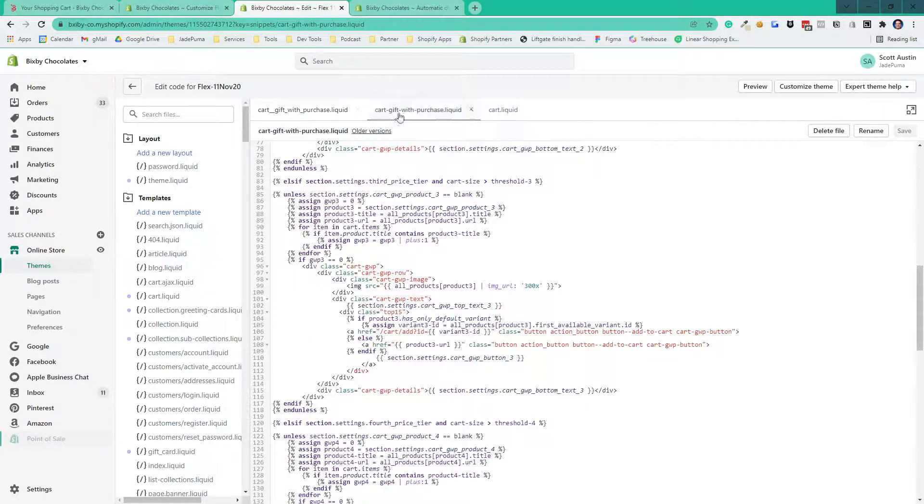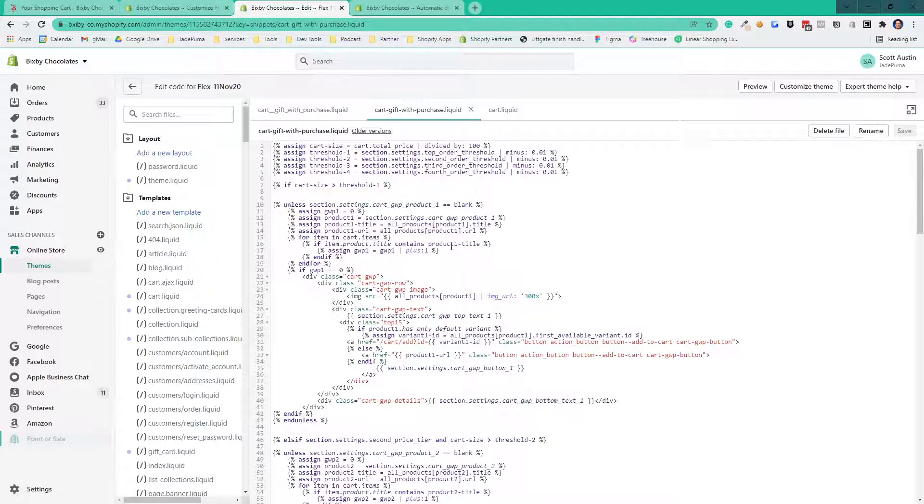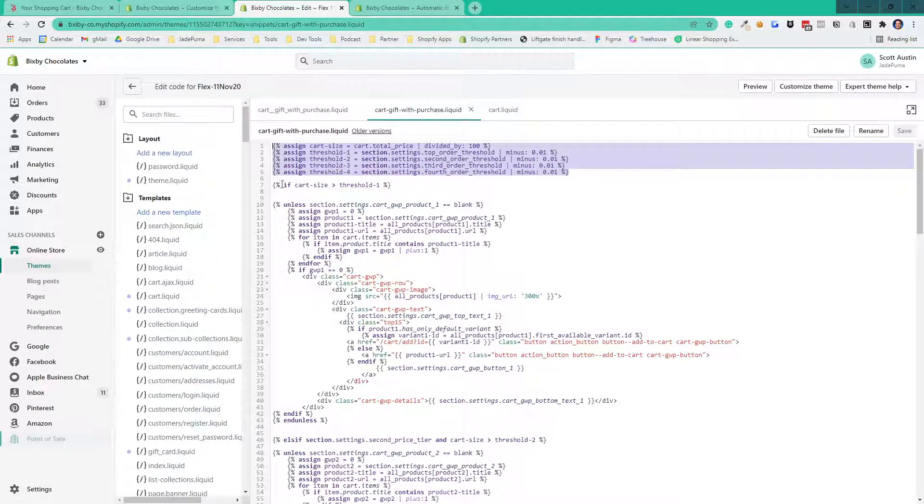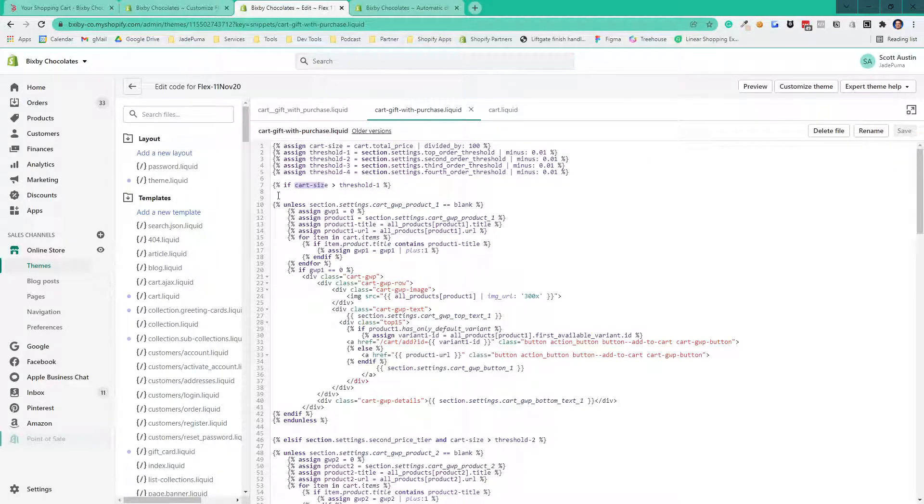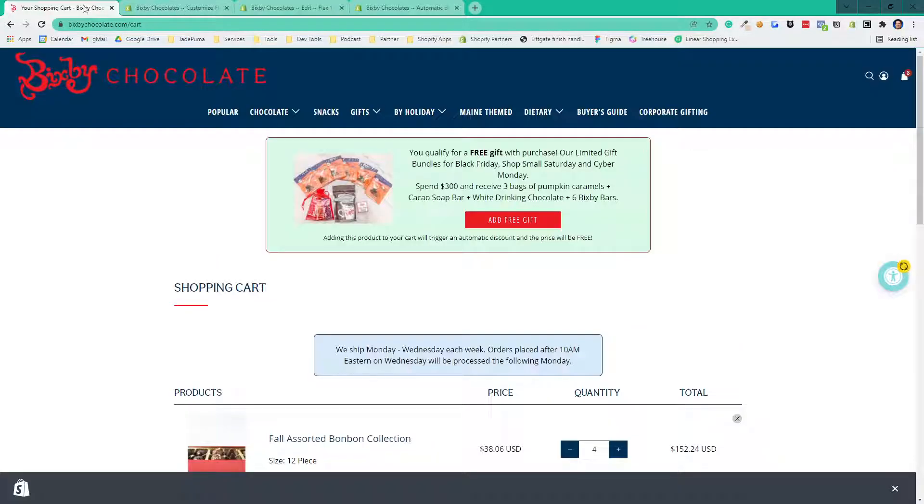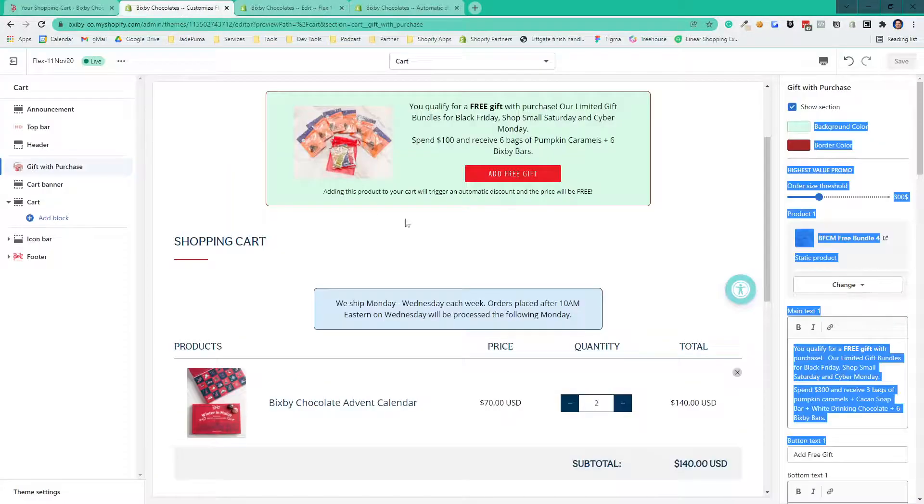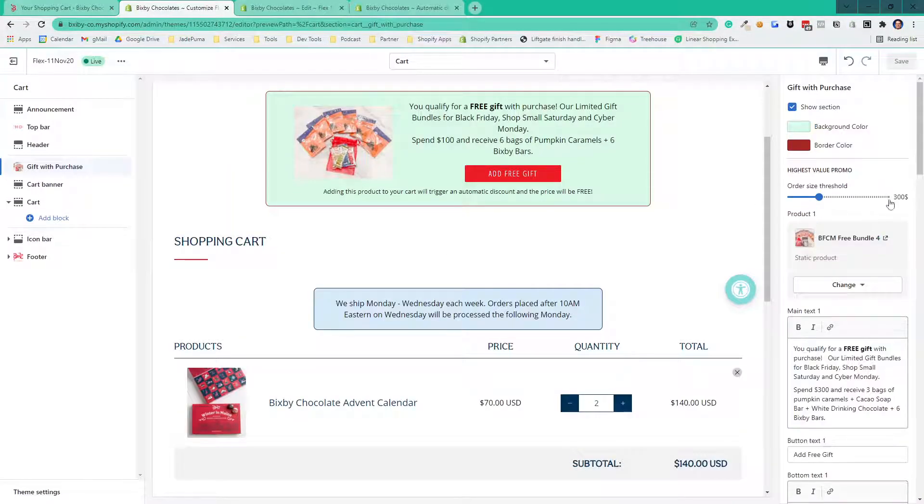So here we're determining all of our price thresholds from the settings. And then if the cart size is greater than threshold one, so in this case here, if the cart size is greater than $300, because the $300 is set right here, if it's greater than $300, then do all this stuff.